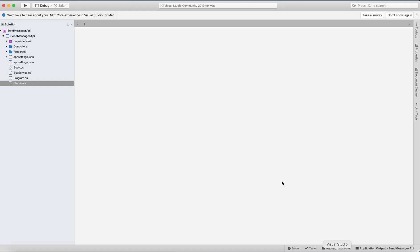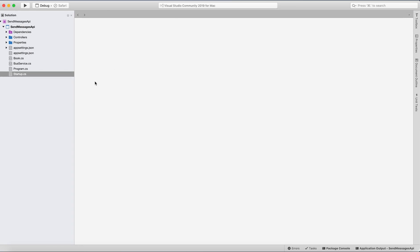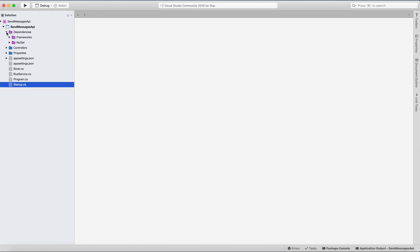First we'll do the Web API. I'm on Mac and created it from the Web API template and just modified it. All the folders here are basically standard except I created a couple of new classes. I'll make it bigger when I start typing code, but for now let's look at dependencies.